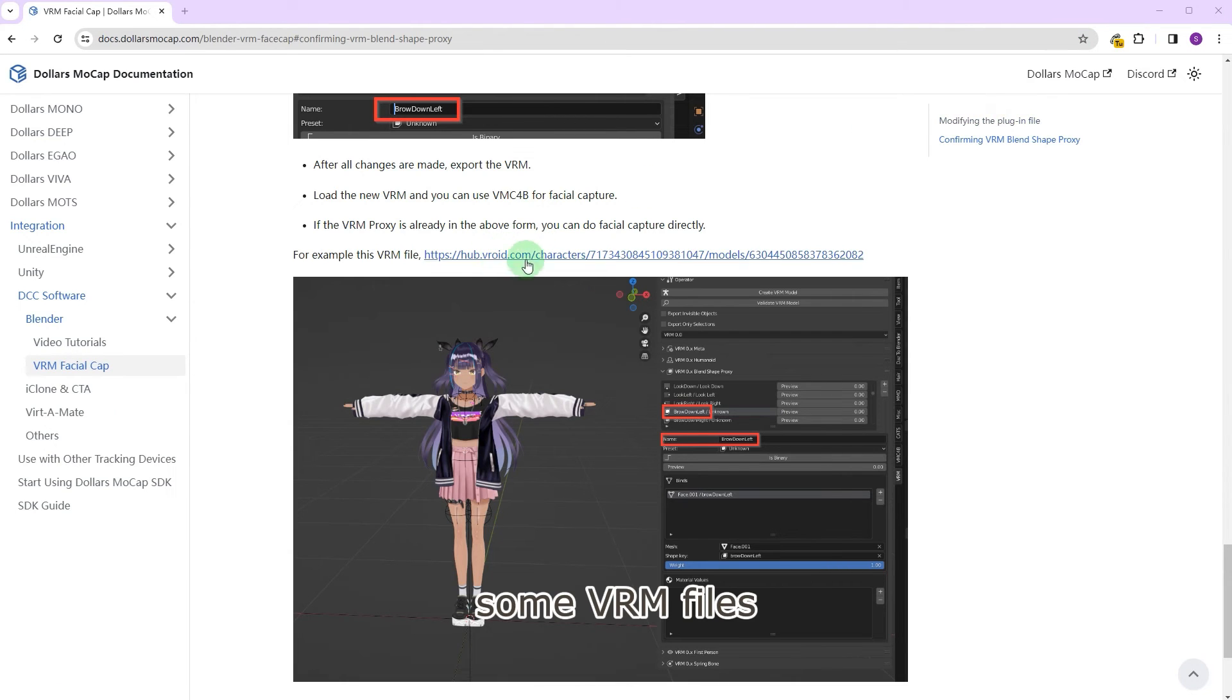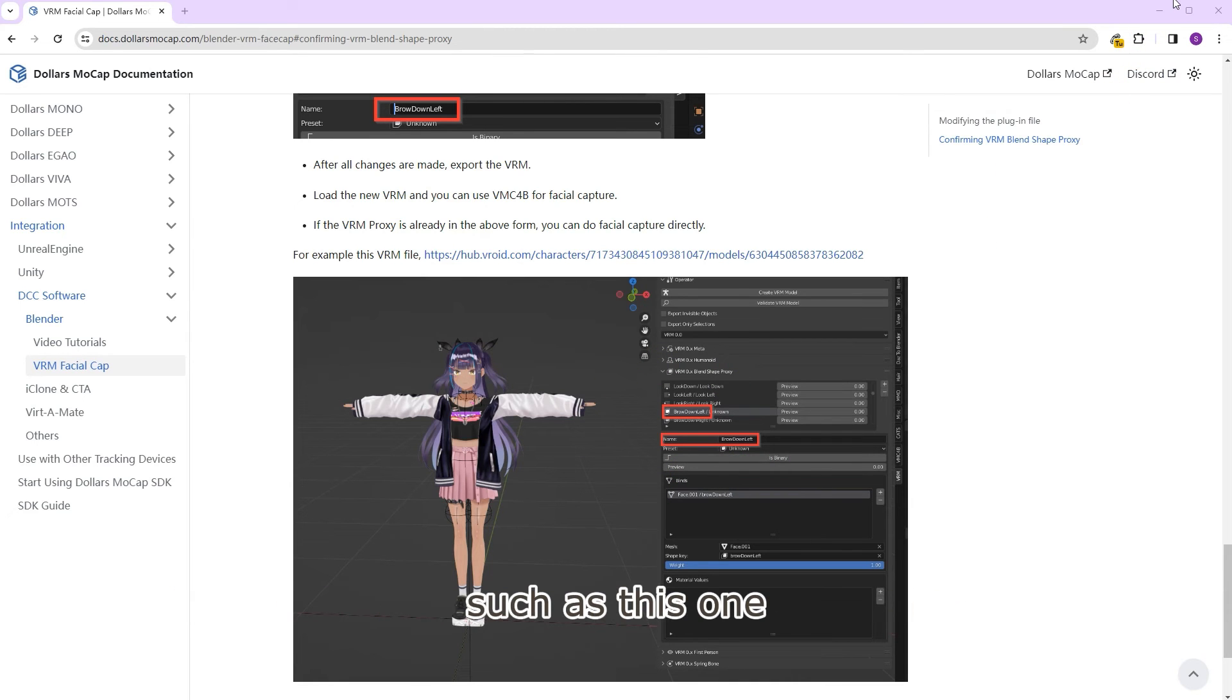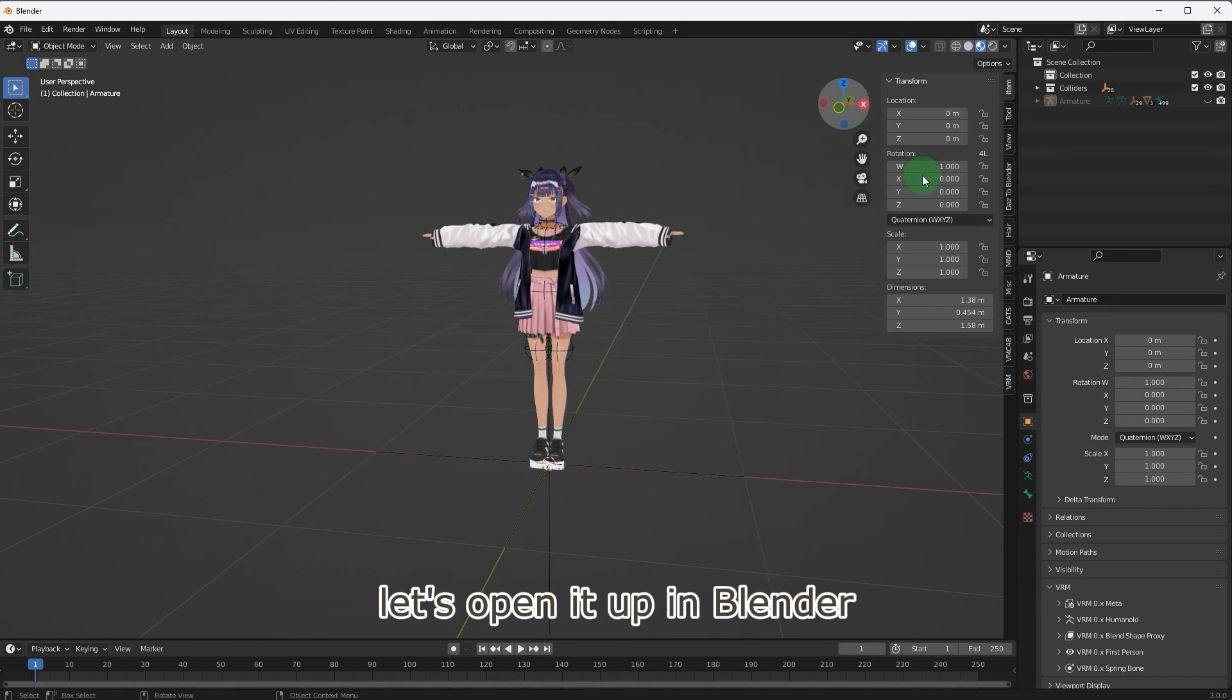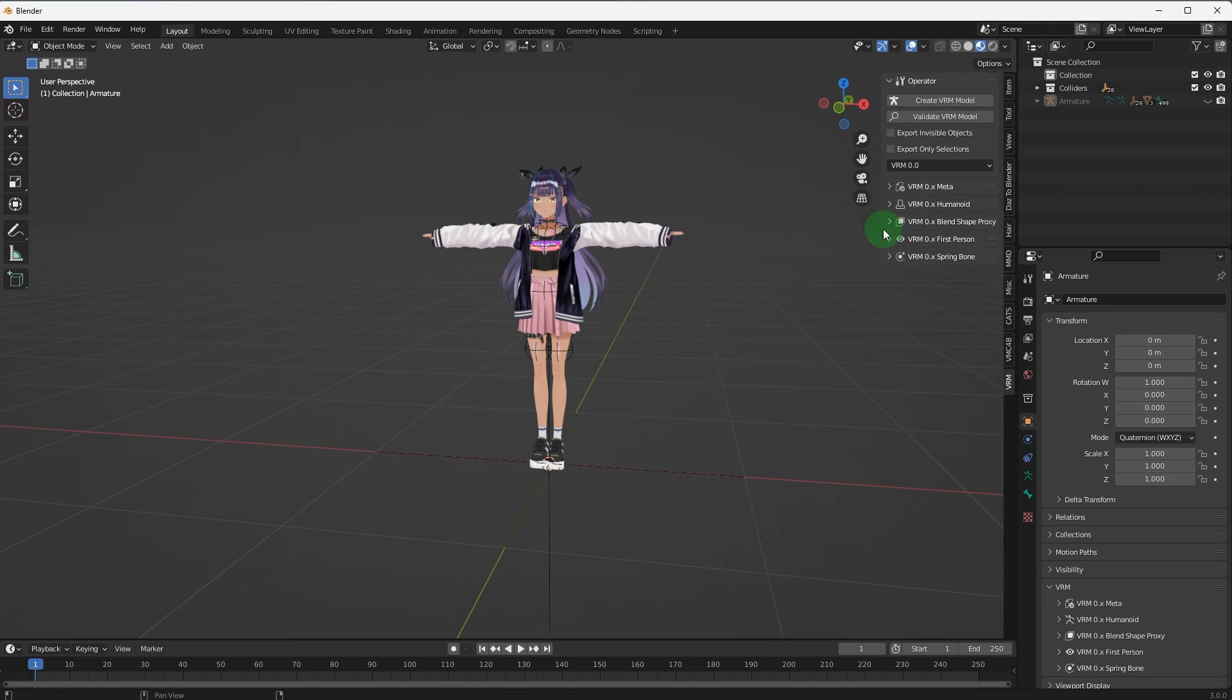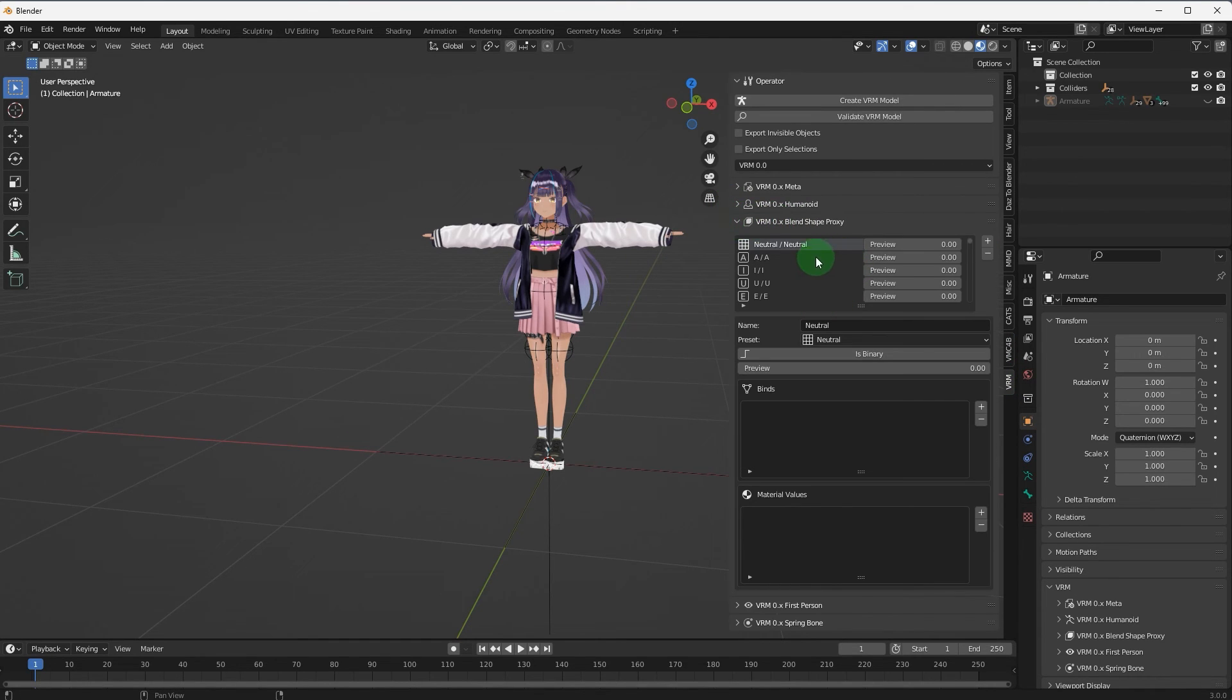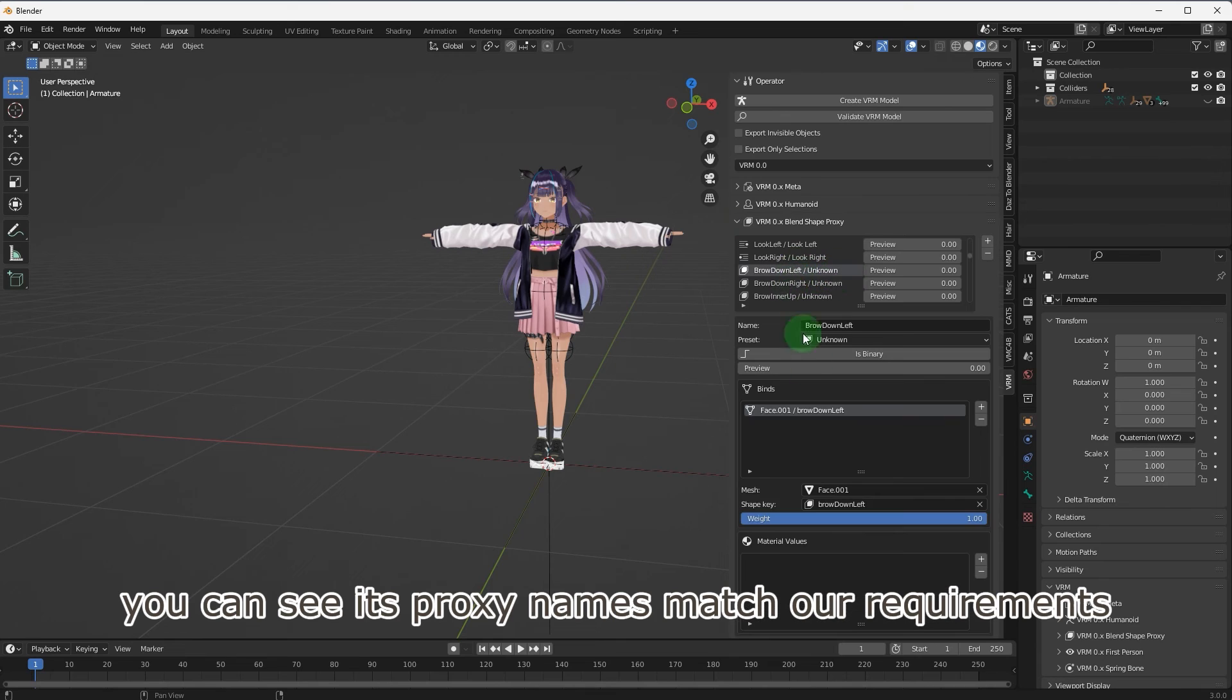Some VRM files already have proxy names in the form required for docs, such as this one. Let's open it up in Blender. You can see its proxy names match our requirements.